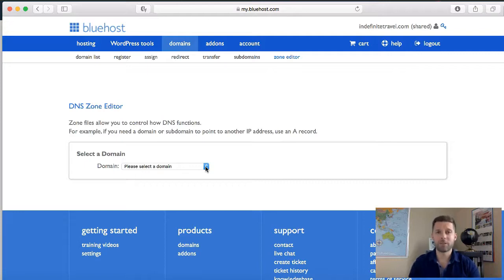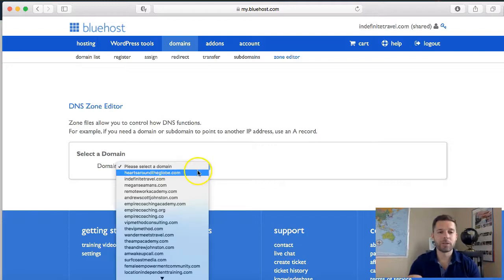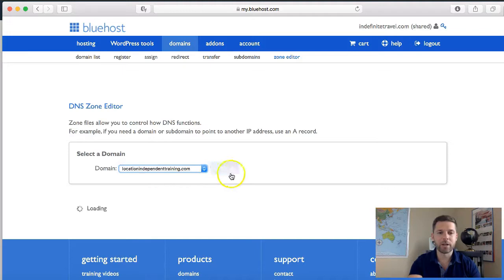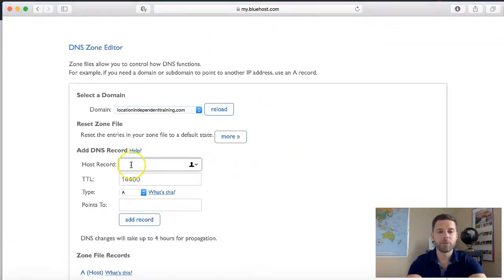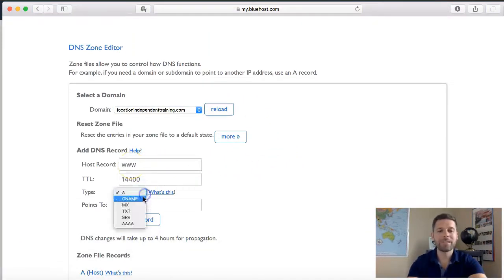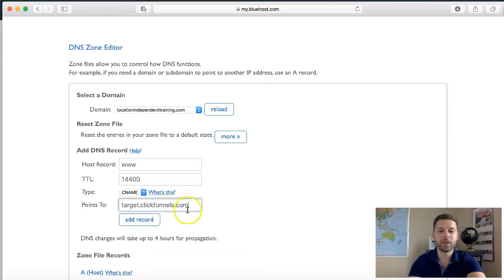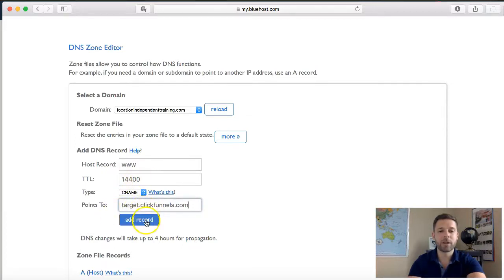I'm going to show you how to set up a subdomain right after this in the same video. For now, we come down here, choose the domain — I just set up locationindependenttraining.com — and come down to host record. Put 'www,' choose type CNAME, and points to target.clickfunnels.com. Make sure this is spelled correctly — I see a lot of people misspell this and that causes issues. So: www, no period or dot after it, TTL don't touch, points to target.clickfunnels.com, and click 'add record.'